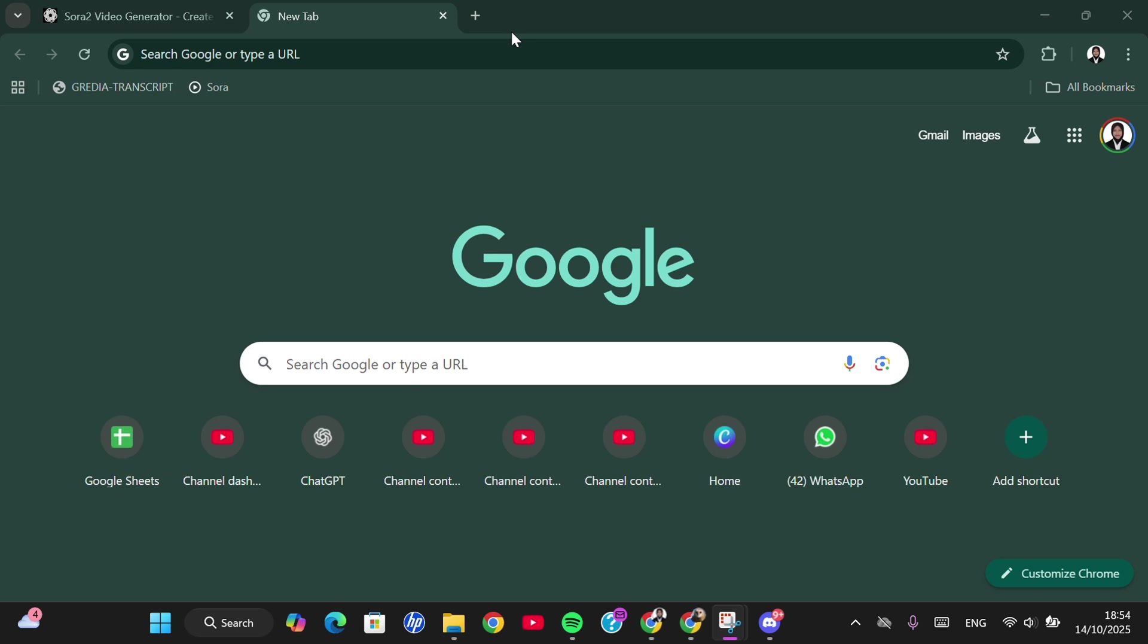Hello guys, welcome back to this channel. In today's video, I'm going to show you a way to get an invitation code for Sora 2. Let's get into it. As we know, Sora 2 has become a trend.